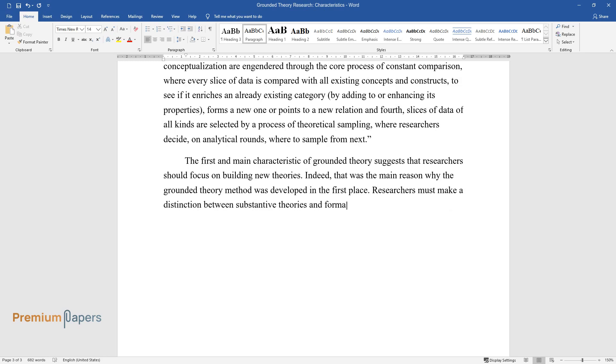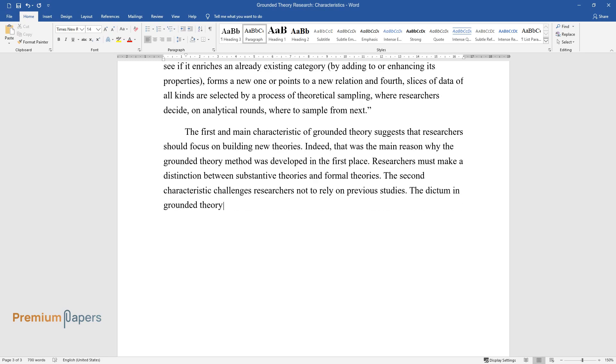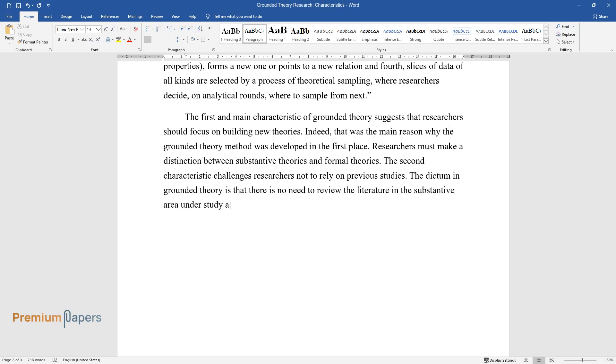The second characteristic challenges researchers not to rely on previous studies. The dictum in grounded theory is that there is no need to review the literature in the substantive area under study, and this idea is brought about by the concern that literature might contaminate, stifle, or otherwise impede the researcher's effort to generate categories.